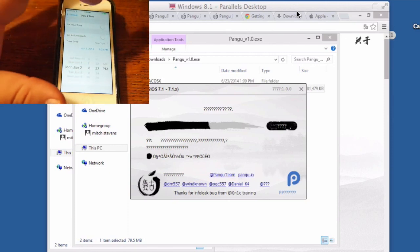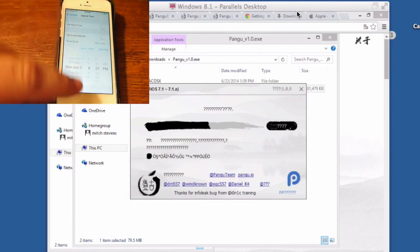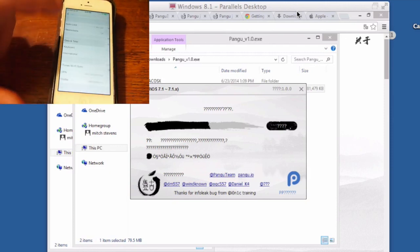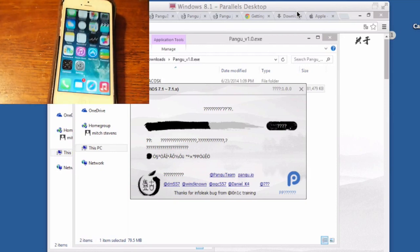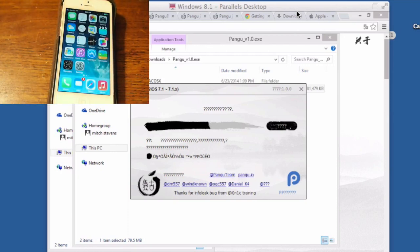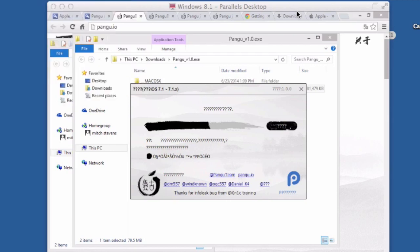Once you have done that, then Pangu will continue the process and this is a longer jailbreak guys than we're used to. This one's going to take you probably at least 10 minutes depending on what's on your device. The actual jailbreak process will take about 10 minutes and once it gets up to about the halfway point you'll think that it's sort of stuck right in just about dead center.